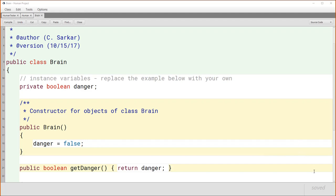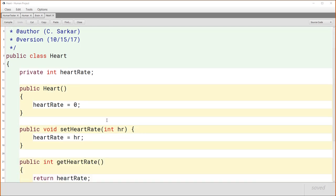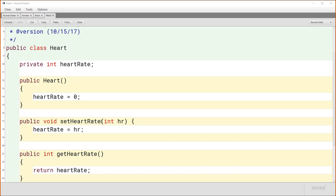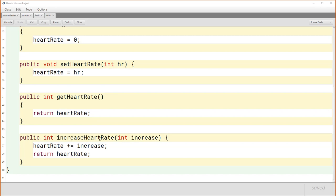Here is the code for the heart class. The only property is the heart rate. When the heart is first created, we set the rate to zero. We provide methods to get and set the heart rate. There's also an increaseHeartRate method where you can tell the heart object how much to increase the rate by. This method both increases the heart rate and returns the new heart rate.